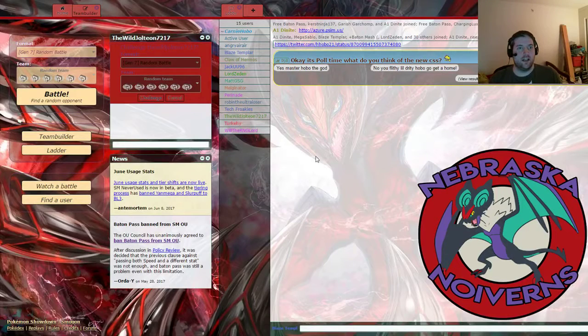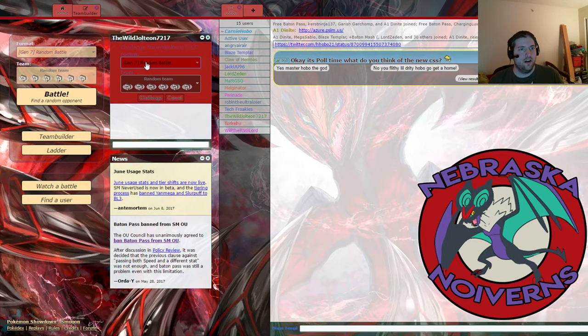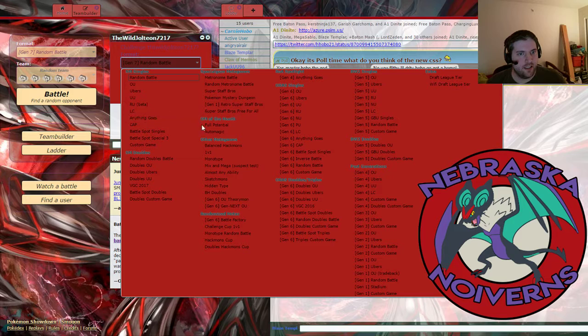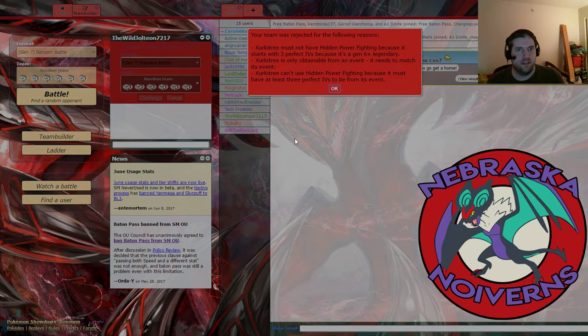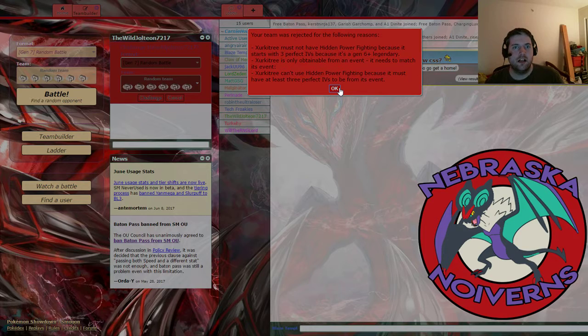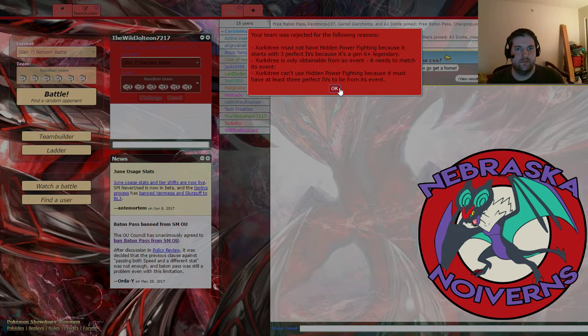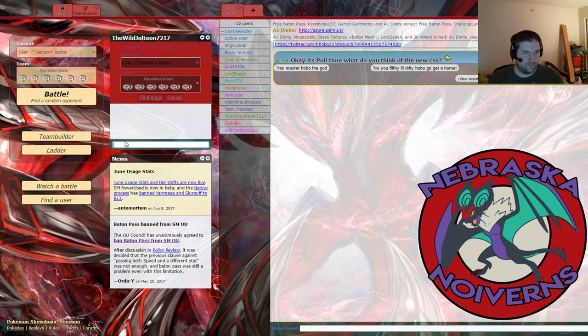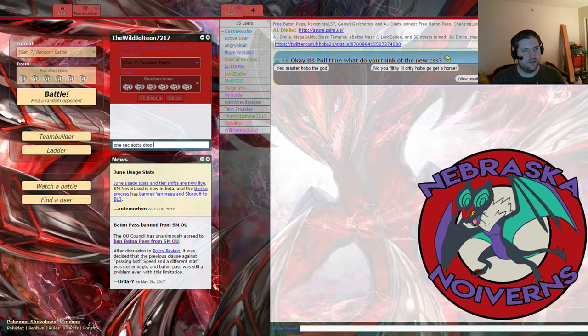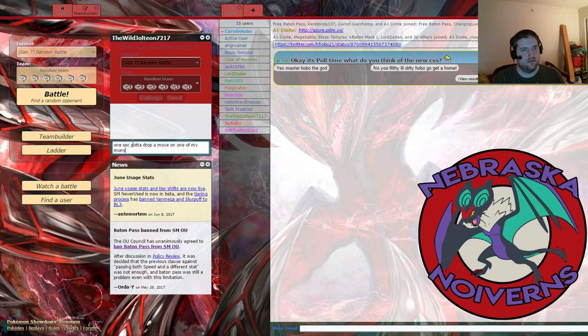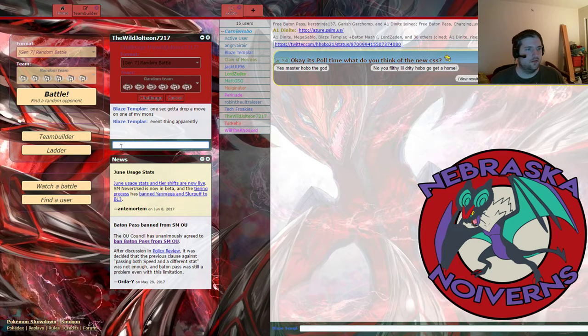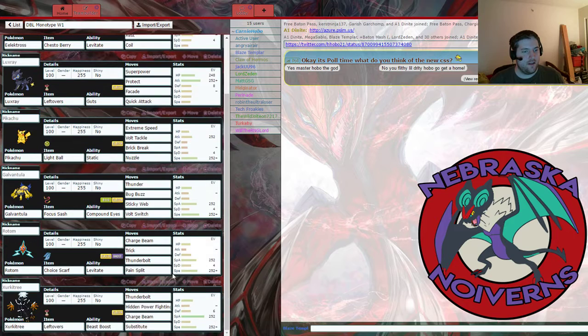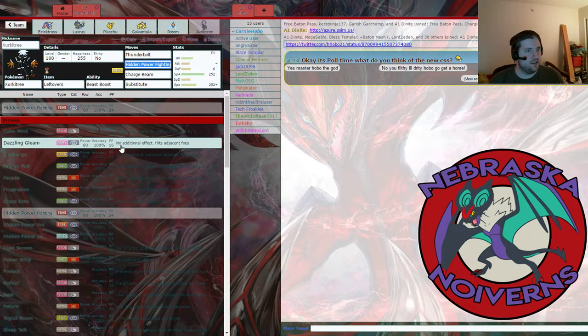Greetings, my noble knights. It is I, Blaze Templar, and apparently something happened. I thought I had that fixed, but apparently not.